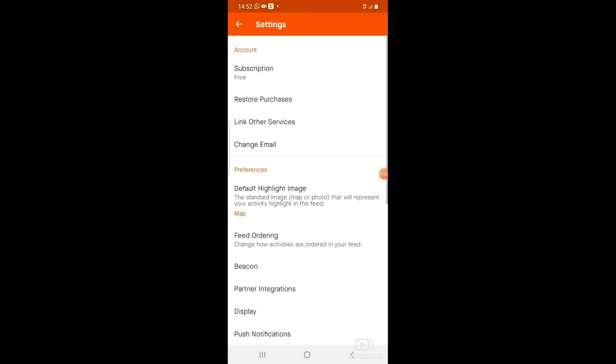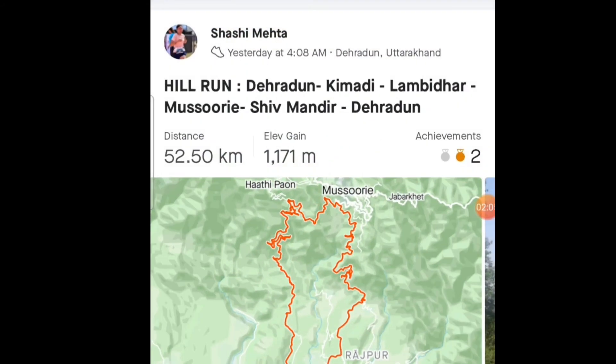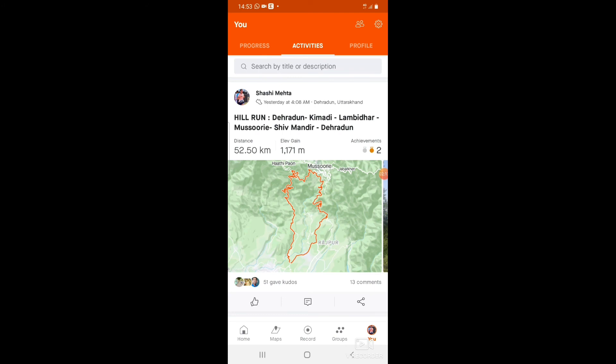Go back and refresh your page. Here you can see my distance is now converted into kilometers — it is now showing 52.50 kilometers. In the same way, you can change kilometers to miles by going to Settings. That's how you change the unit of measurement in the Strava app. Thanks for watching.